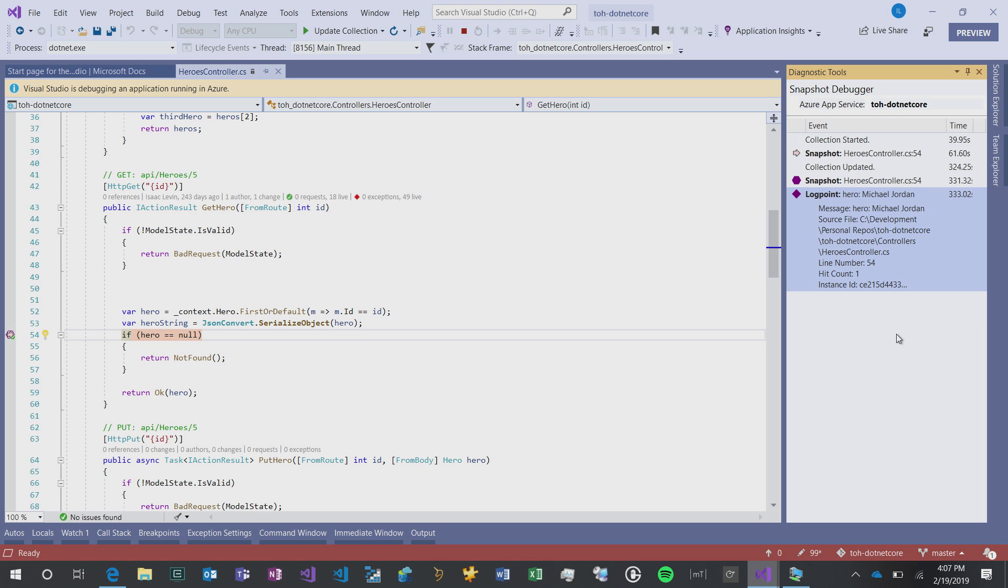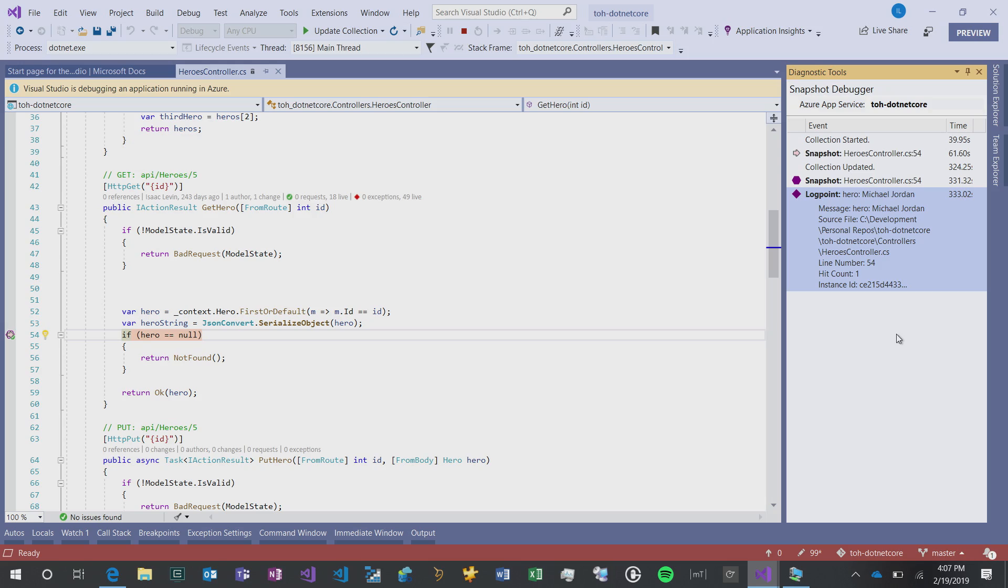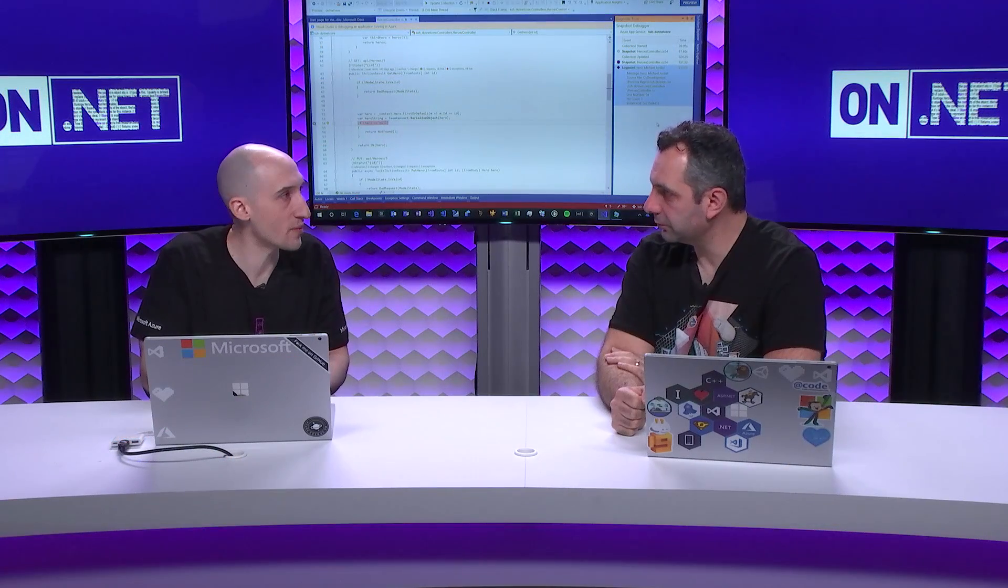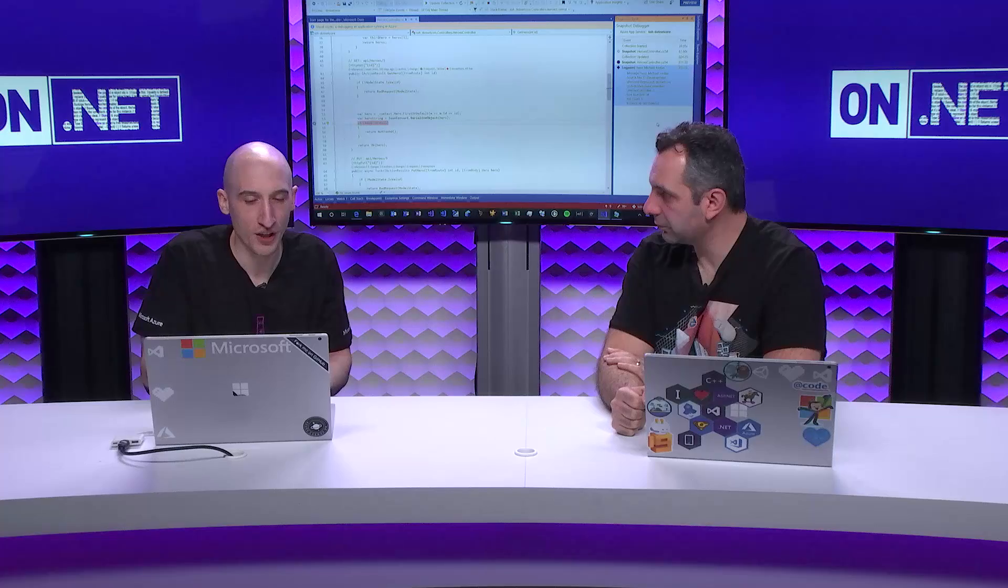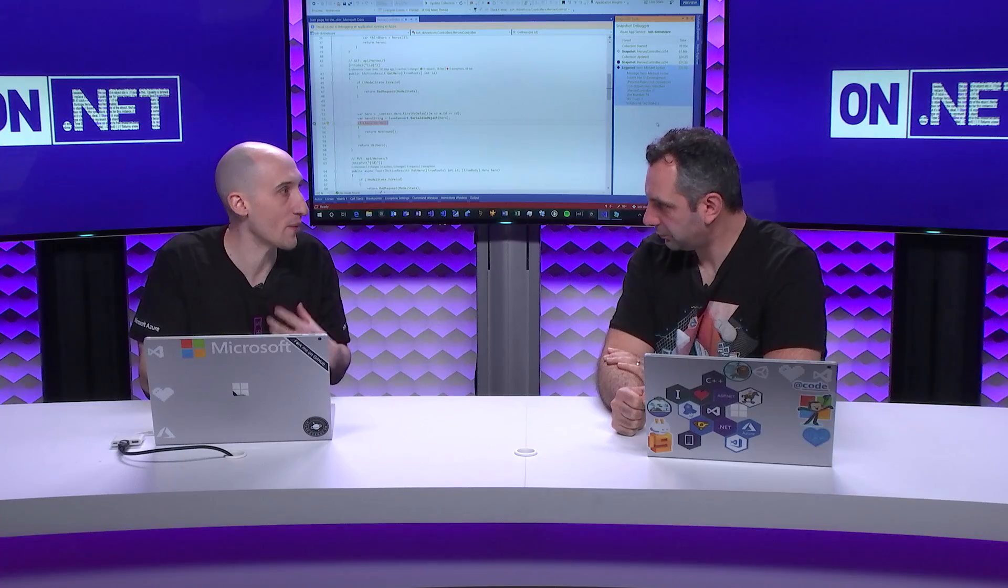Instead of having to hop around and parse different things, you can actually get messages inside the diagnostic tools window for a particular message that makes the most sense to you. That's extremely valuable. That's Snapshot Debugger in a nutshell. I hope that people use it. I'm a huge fan of it.